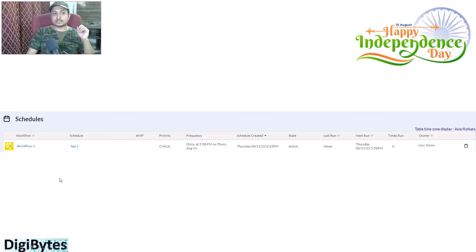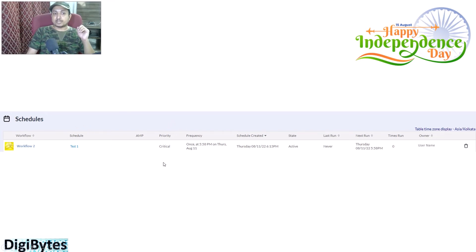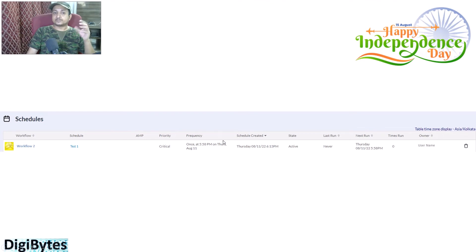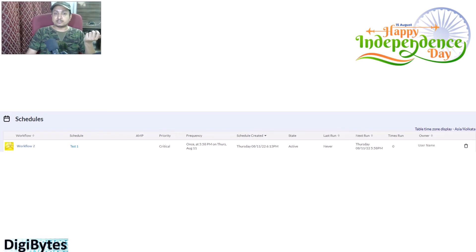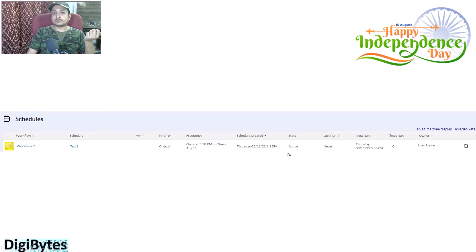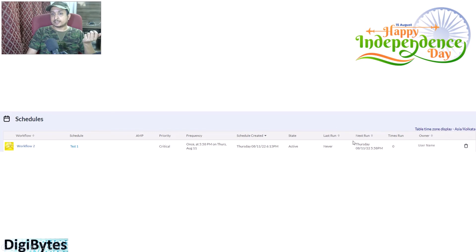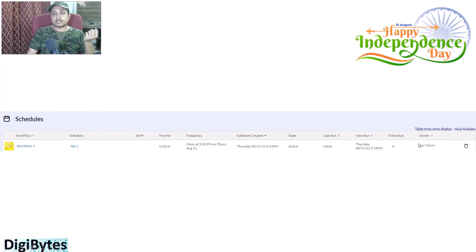In the Schedules screen you can view a lot of information about your schedule: the workflow name, schedule name, priority — whether it's critical, low, high, or medium — as well as the frequency, such as daily or only once. You can also see when the schedule was created, its status whether active or disabled, how many times or when it last ran — which shows 'Never' since this schedule has never run — the next run date, the number of times it has been running, and who the owner is.